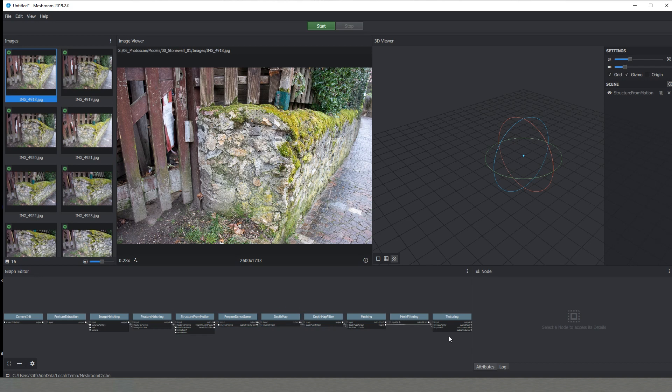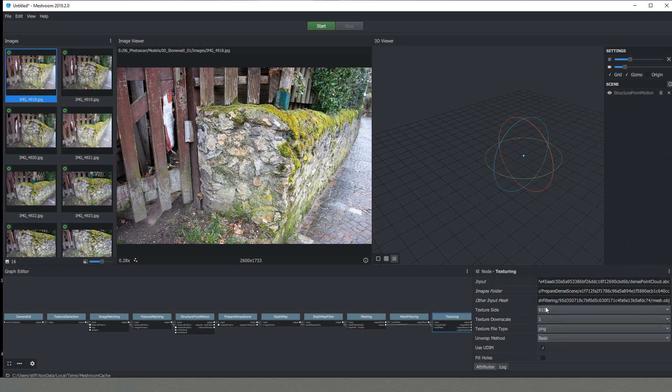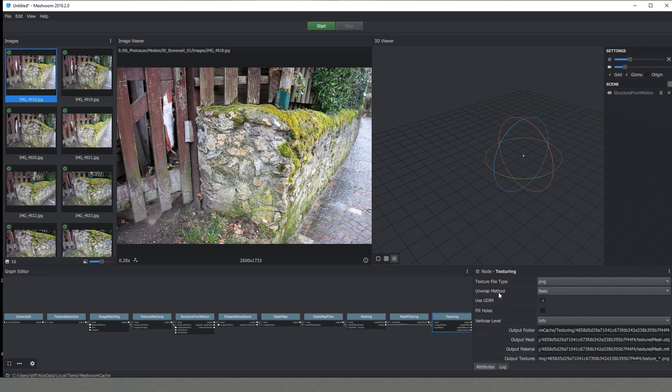I'm not going to go today in depth in all the different nodes and all the different settings that we have in the software. I'll just talk about the very last one, texturing. Here we can set up our resolution of the texture that we want the software to create. Also what is the file format as well as what will be the unwrap method.